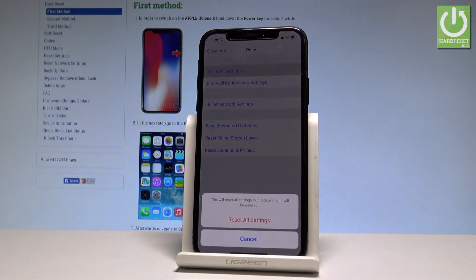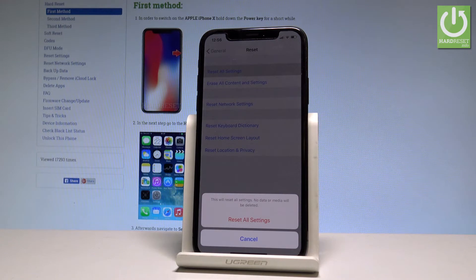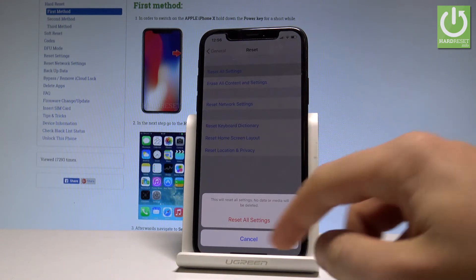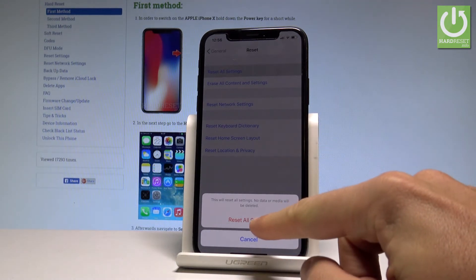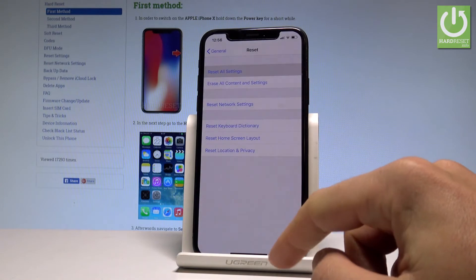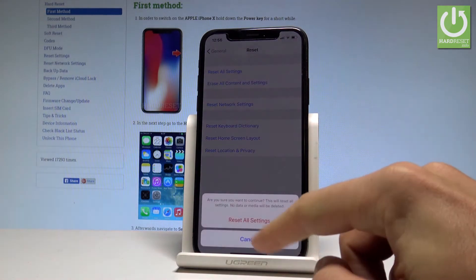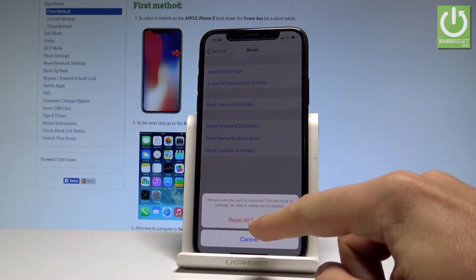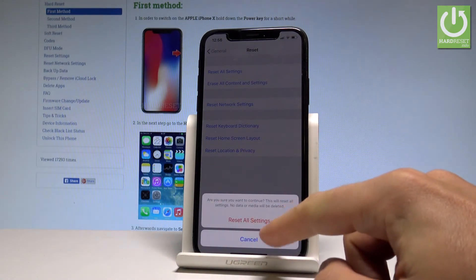If you would like to restore the settings to a factory state, let's choose Reset All Settings. No data or media will be deleted, so you have to be aware of this. Let's choose Reset All Settings, then tap Reset All Settings one more time to confirm.